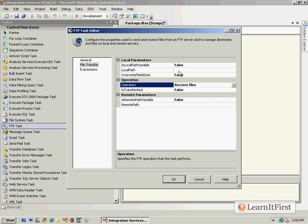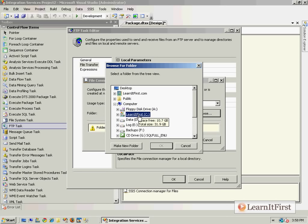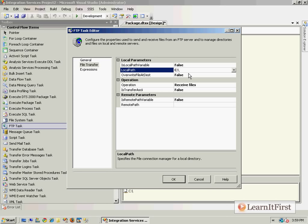If I choose 'Receive Files', my local path is defined as the machine that I am executing the SSIS package from. When I say 'new connection', it has to be an existing folder. I'm going to put it in the root, though you will likely put it in a real folder with secure permissions — defining that only the SSIS process or proxy account running the job has access to write to or read from that folder.